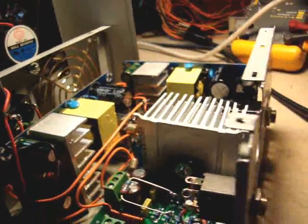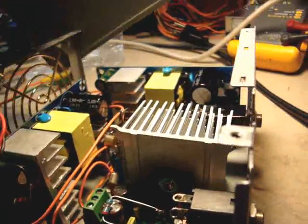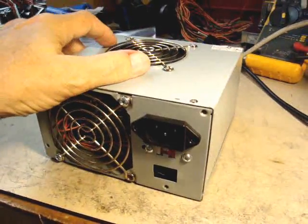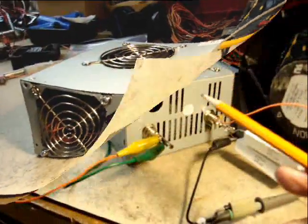Alright so now put it back together. Connect it. Let's see how it works.